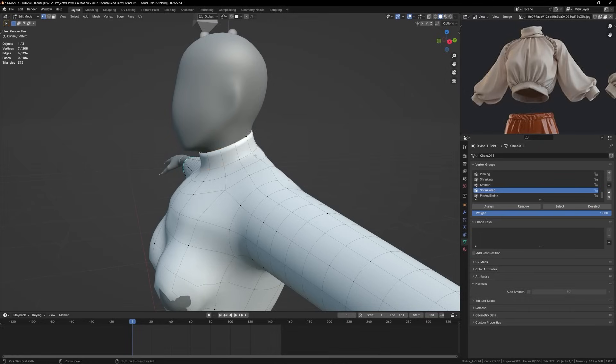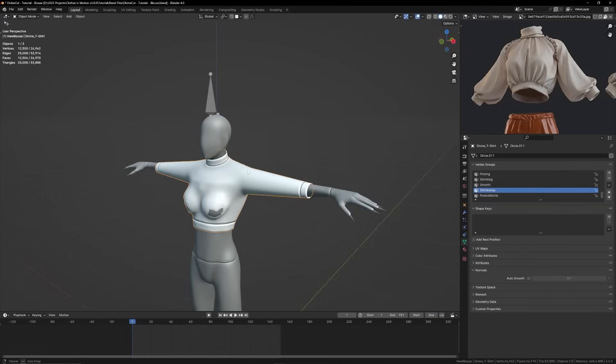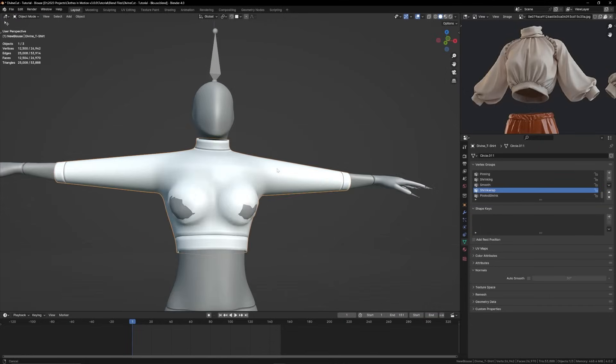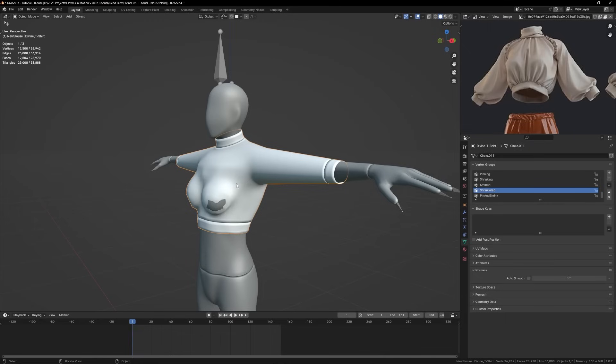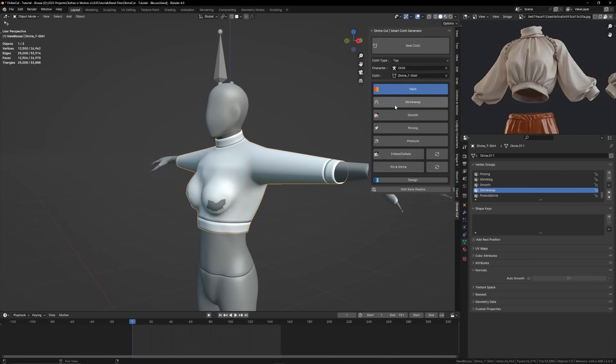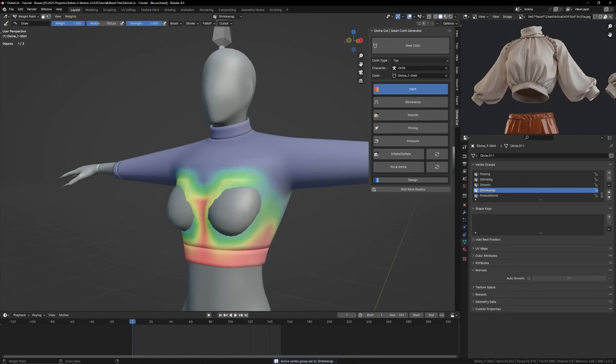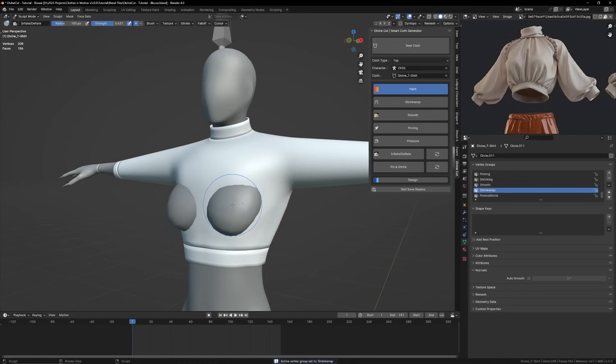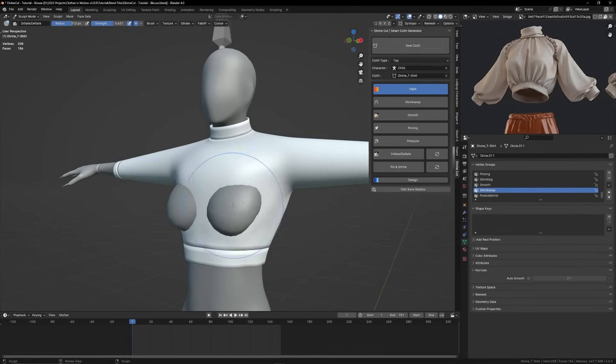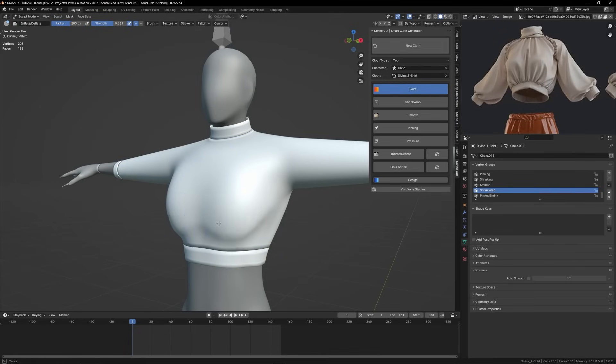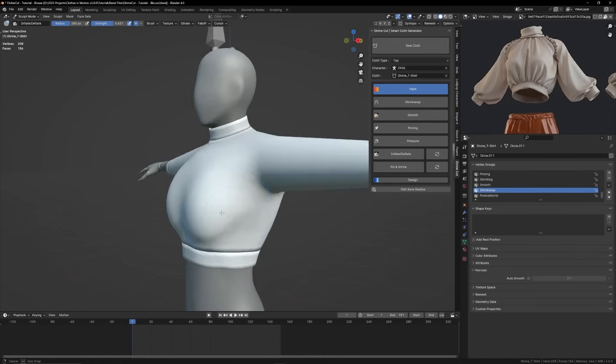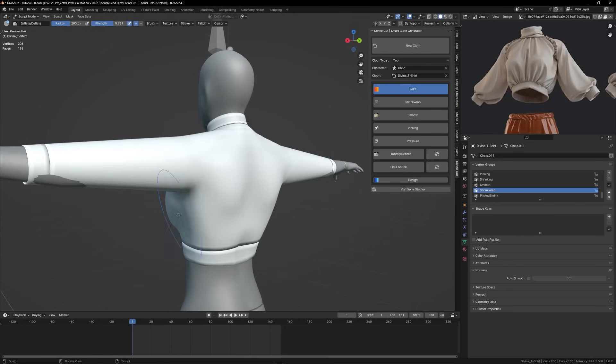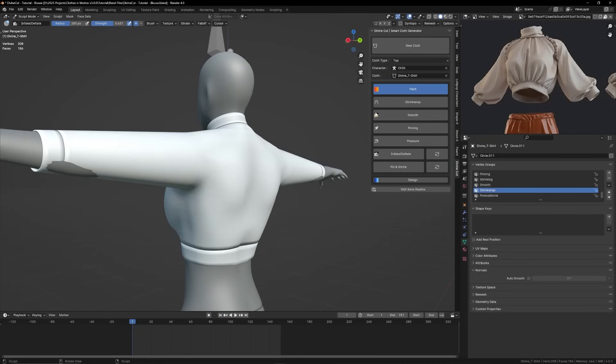For the neck we can extrude that part out a little bit and then also here we can add that sharp edge. You can also sculpt it instead of the shrink wrap modifier. So I'm going to go in, you can hold control to remove the shrink wrap and then just go into sculpt mode.